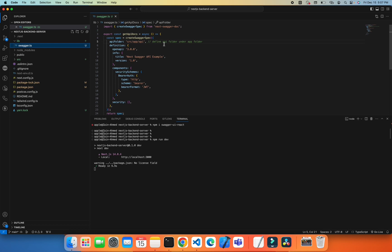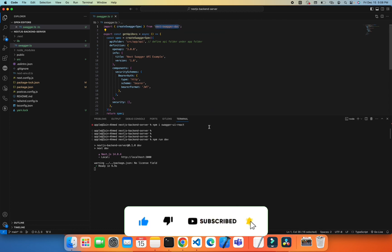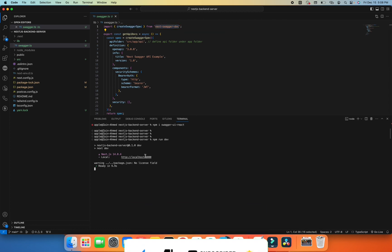Here I am extracting swagger create specs from this library which is already installed in our project. Then you just need to create a function. In this function, I am configuring our API documentation.